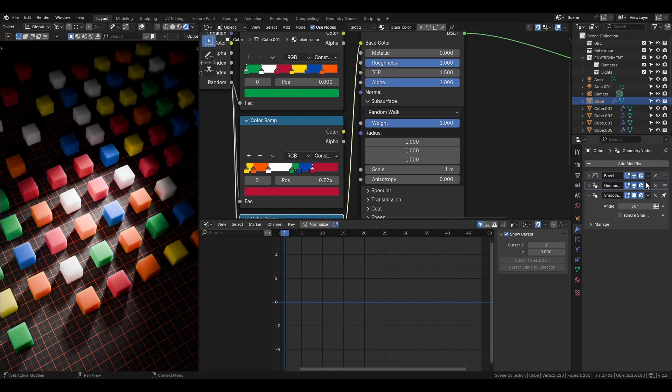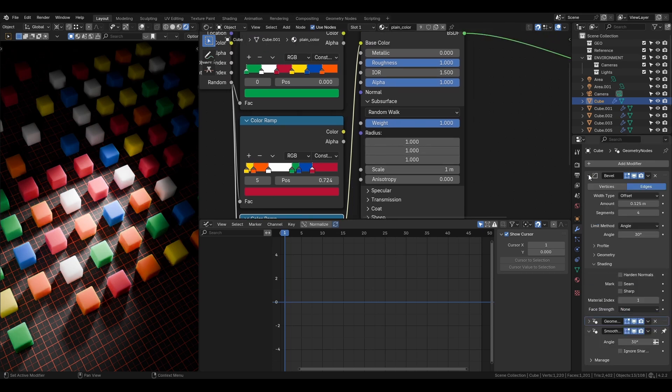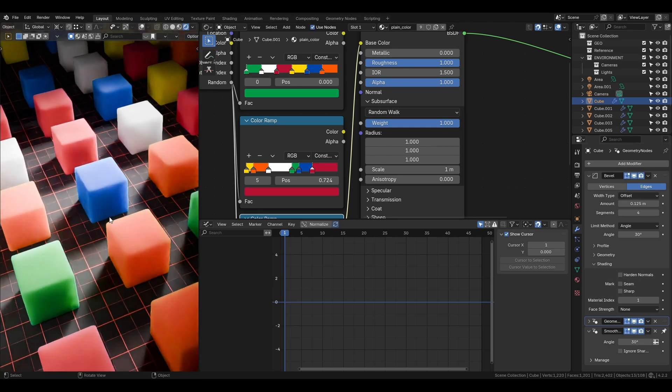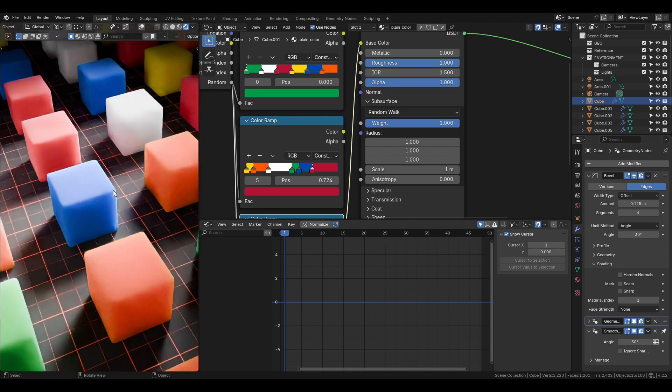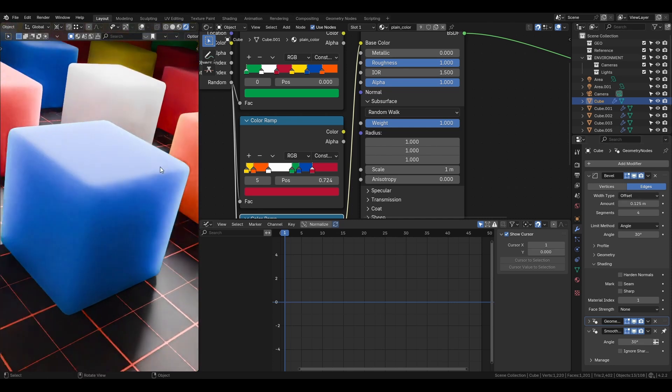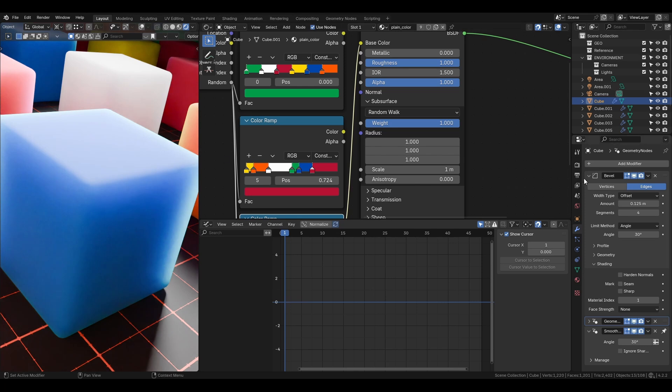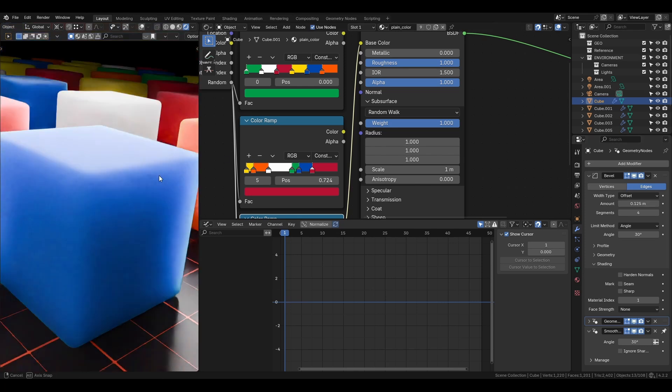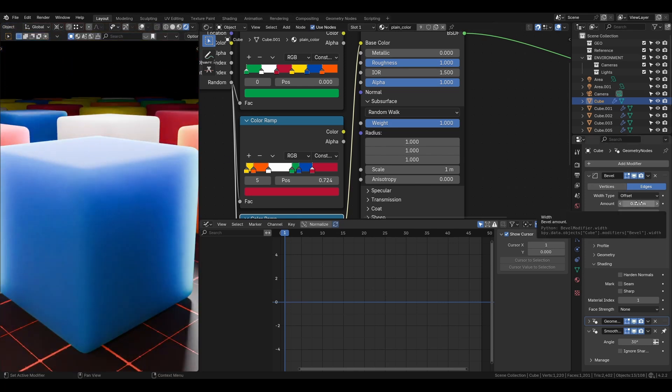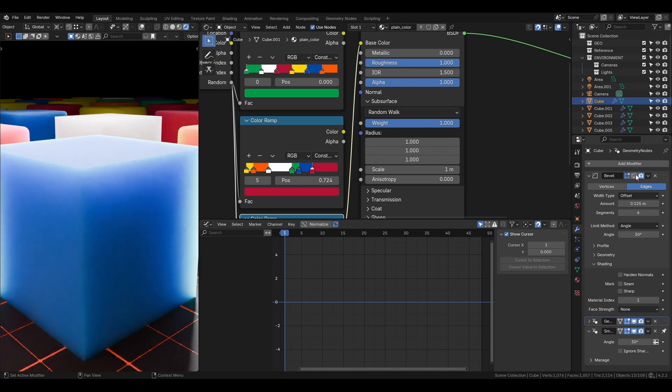For the cube's look, I tweak the roughness and subsurface to give it a translucent effect. The unused color ramp is for additional color variations. I also add the bevel modifier to the cube before the geometry nodes modifier.